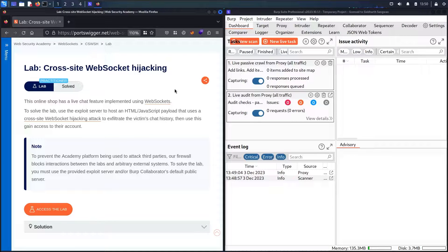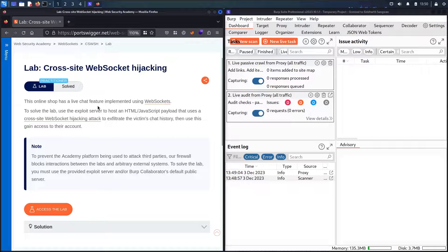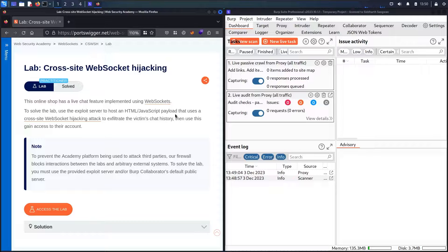Hello hackers, welcome to the new challenge where we are going to hack the cross-site WebSocket hijacking lab from Web Security Academy, powered by PortSwigger. In this lab, we have an online shop that has a live chat feature implemented using WebSocket. To solve the lab, all we have to do is send a vulnerable page to the victim containing a JavaScript call — that's what we call a CSRF attack based on WebSocket, also known as cross-site WebSocket hijacking.